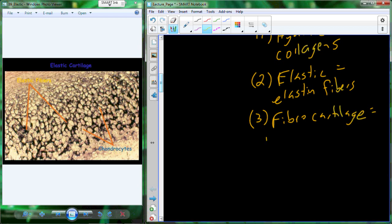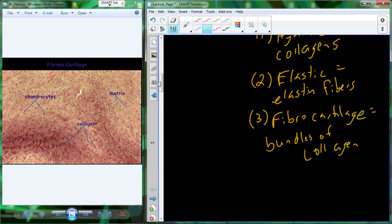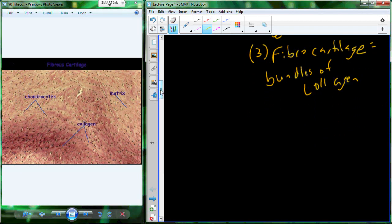The last type is fibrocartilage, which has bundles of collagen. You can see these bundles wrapped up throughout the tissue in various places — much thicker than the thin collagen fibers of hyaline cartilage. This makes fibrocartilage much more resistant to forces. You should think of the meniscus or padded-like structures where we're trying to protect against compressive forces being placed on the tissue.